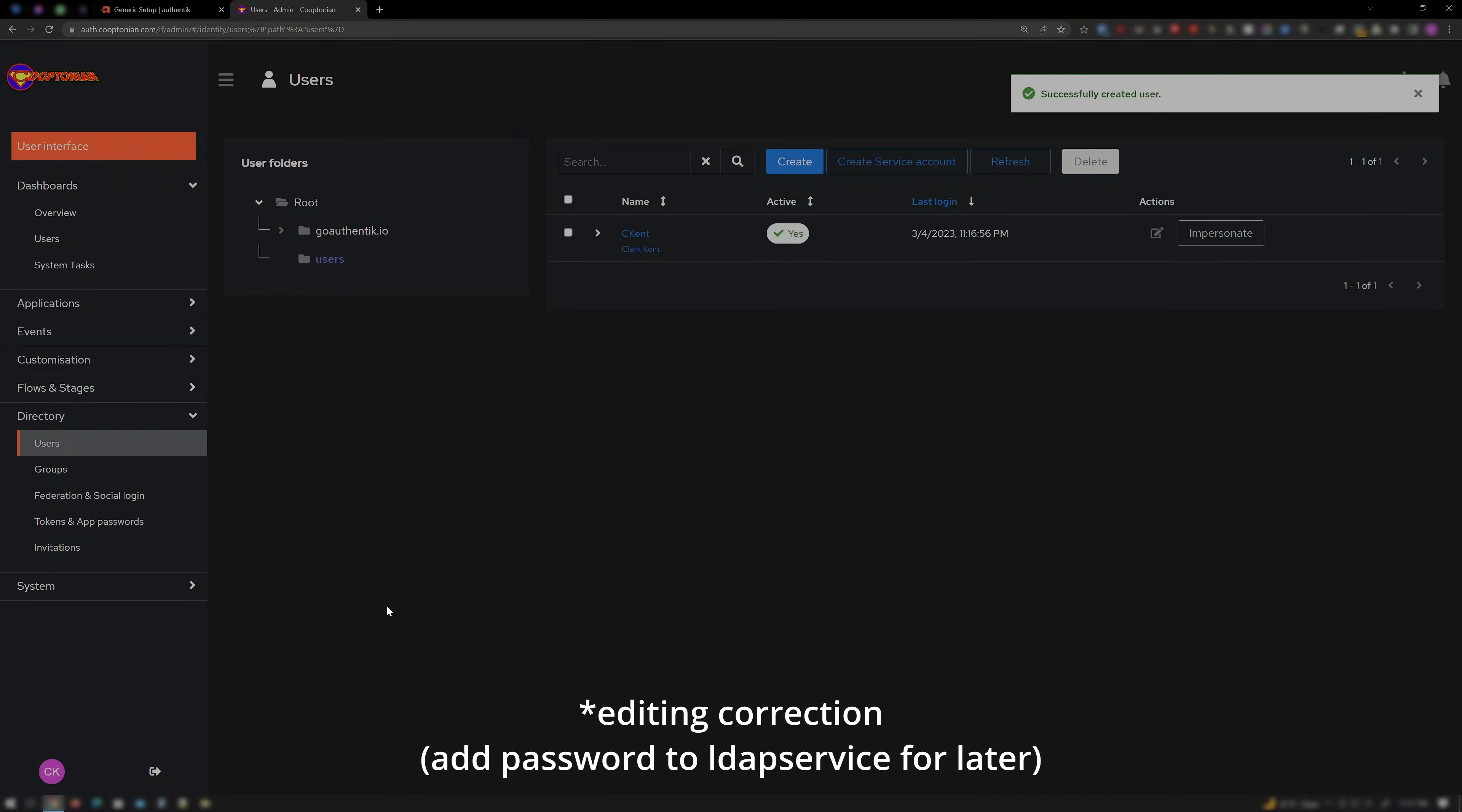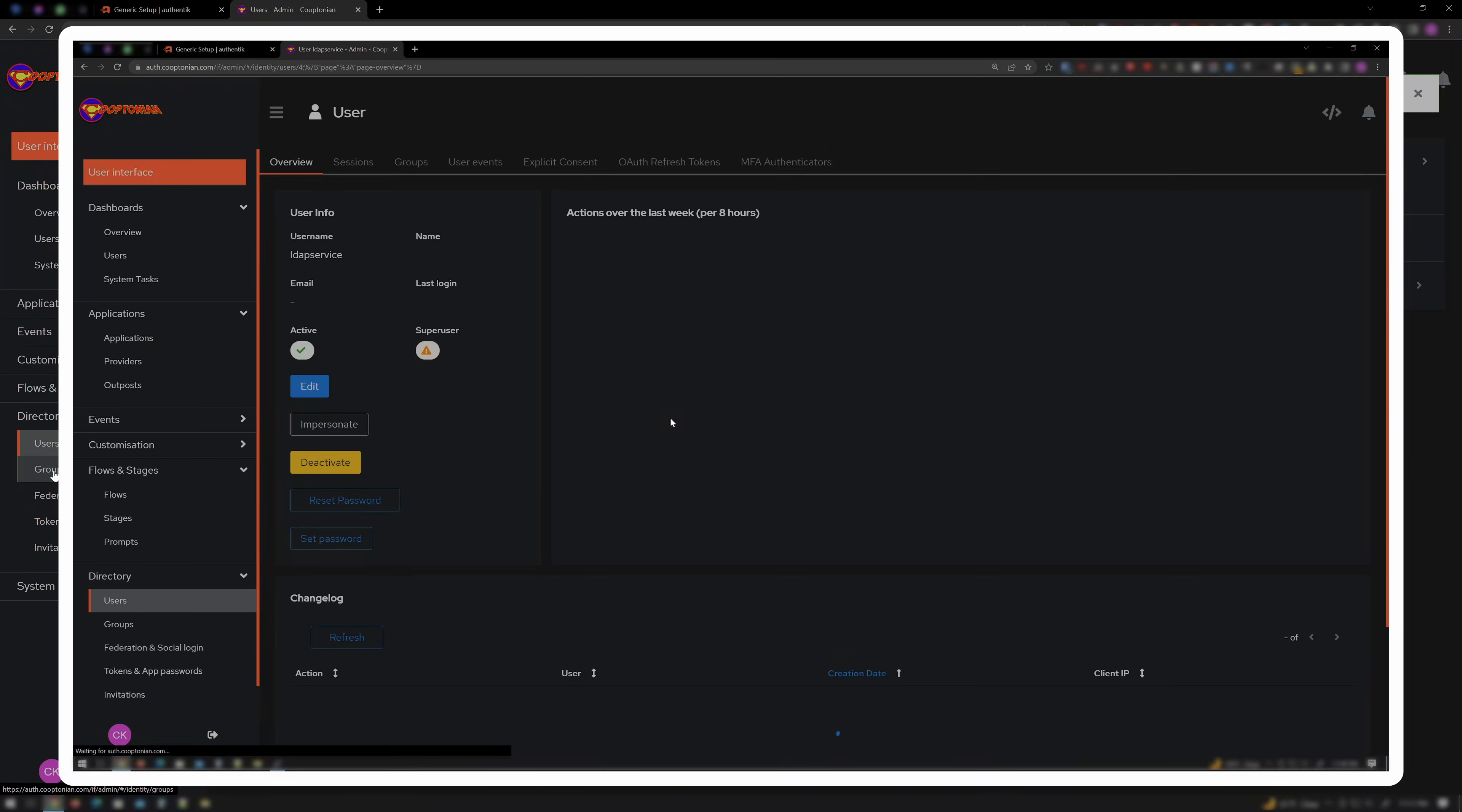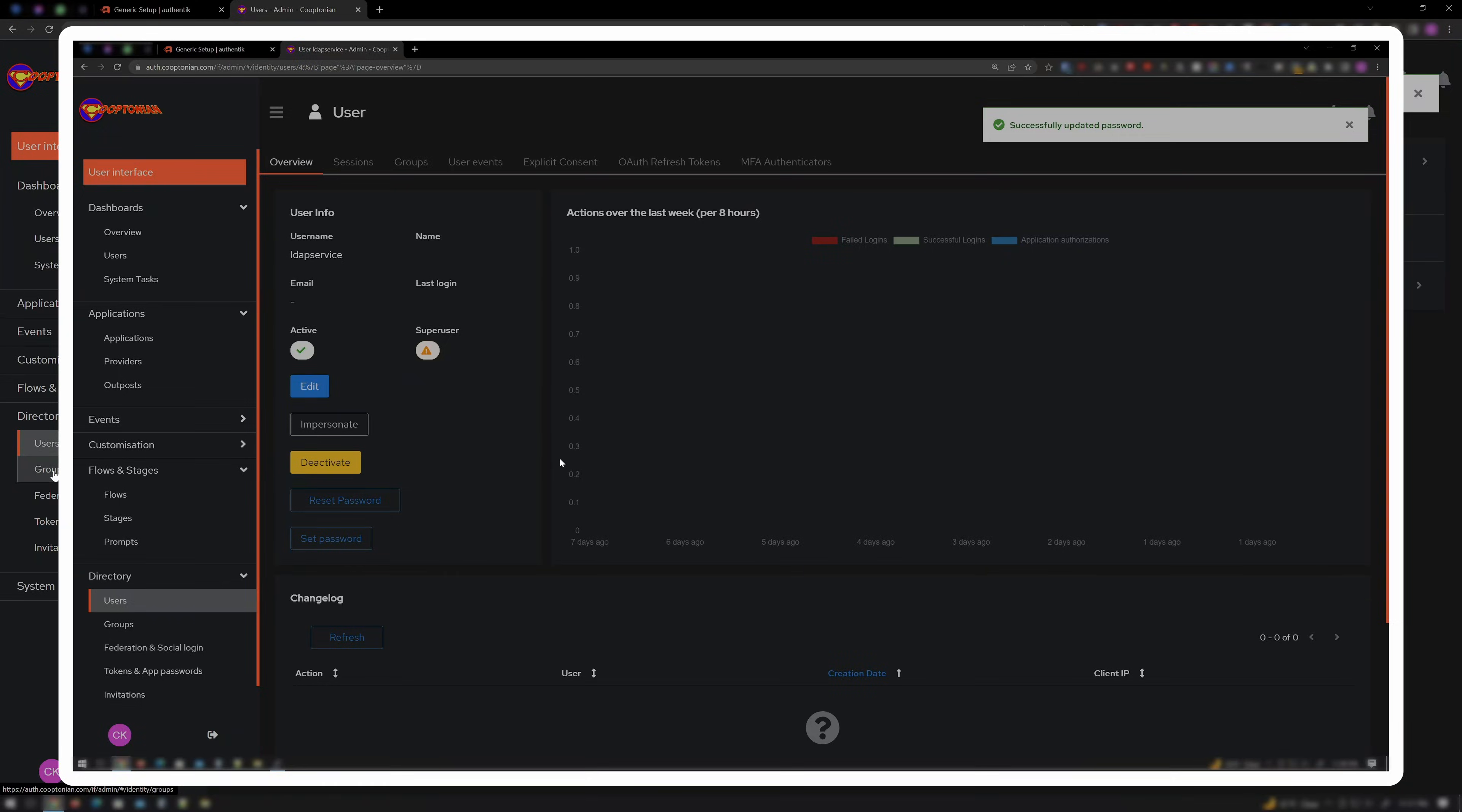Oops, editing Coop-tonian here, and I forgot to add this part which I needed later so I'm inserting it here. Now, click on the LDAP Service user. Click on Set Password. Enter your preferred password. And click Update Password.